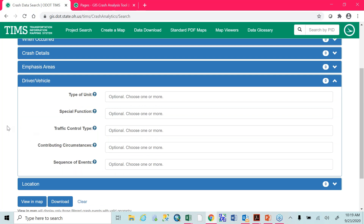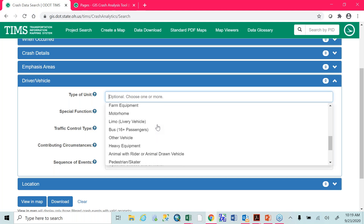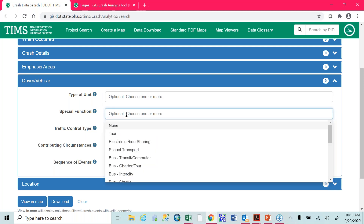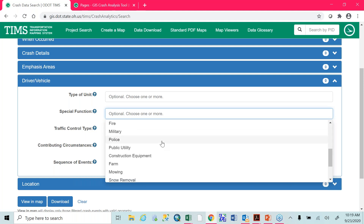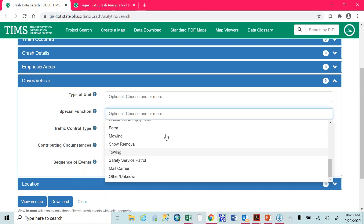You're also able to select a certain type of vehicle — either a passenger car, a truck, a van, school buses, or anything like that. You're able to select specific types of units here. This gets used very, very rarely, but if you want to see specific types of buses, fire vehicles, or military vehicles, anything like that, you can view that here.